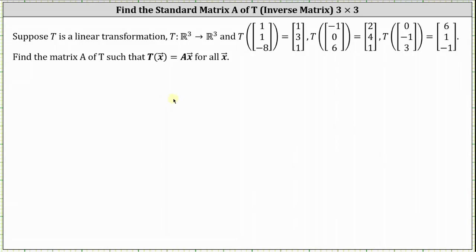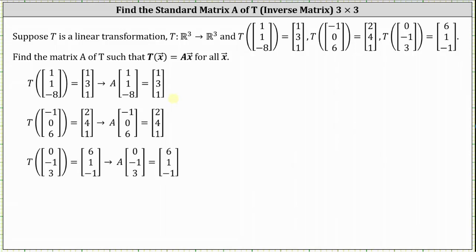To begin, if we know the transformation of the vector (1, 1, -8) equals the vector (1, 3, 1), then the unknown matrix A times the vector (1, 1, -8) must equal the vector (1, 3, 1).